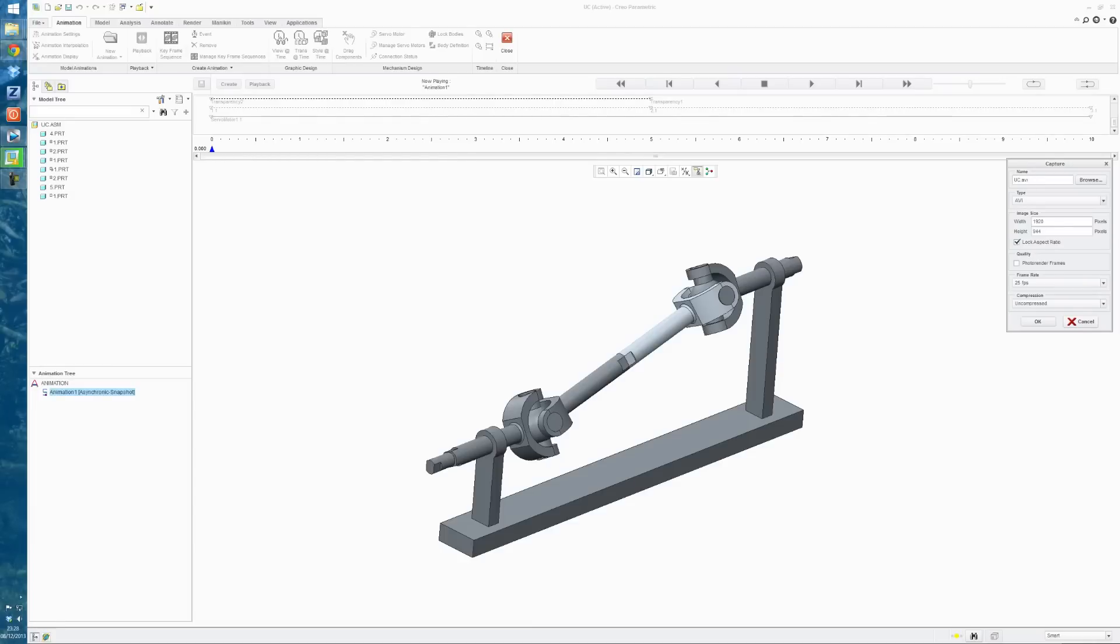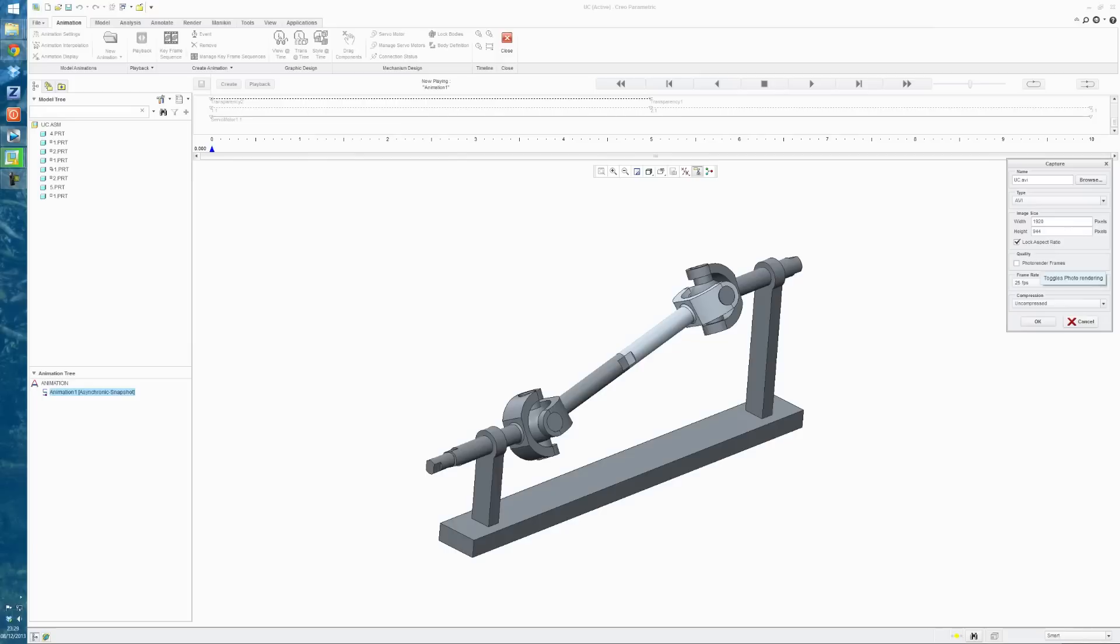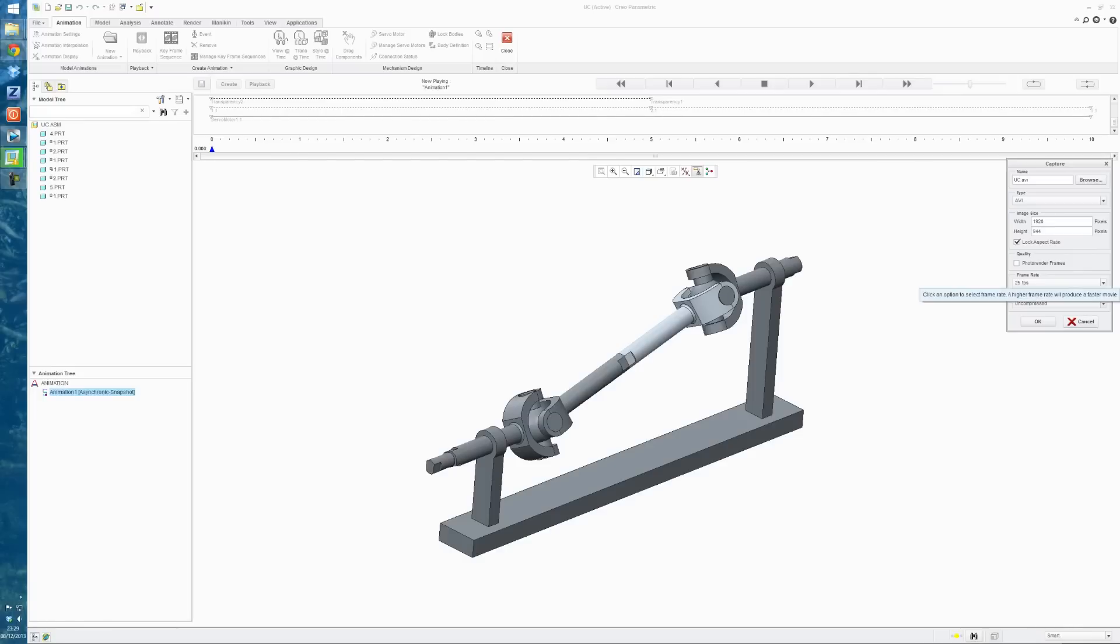Our frame rate is 25. So that matches up fine. And you can save it as MPEG or AVI perhaps. And uncompressed. You can apply your own compression afterwards. And if you photo render the frames, it'll look a lot more like the proper rendered images that Creo can develop. But it does take a lot longer to do the animation then. So you just hit OK. And then it would run through that analysis and save it as an AVI. And that's all I'm going to be showing today. Thank you.